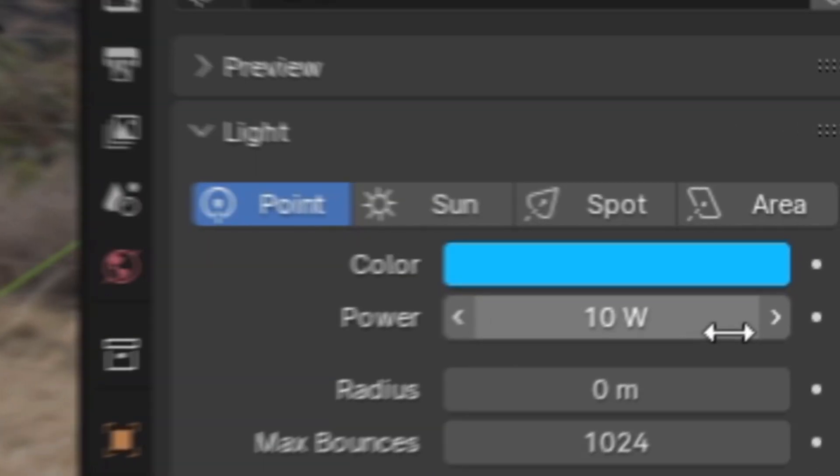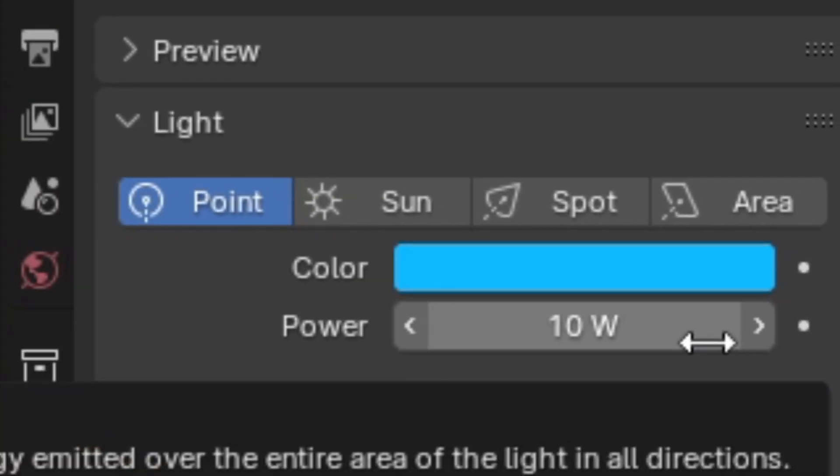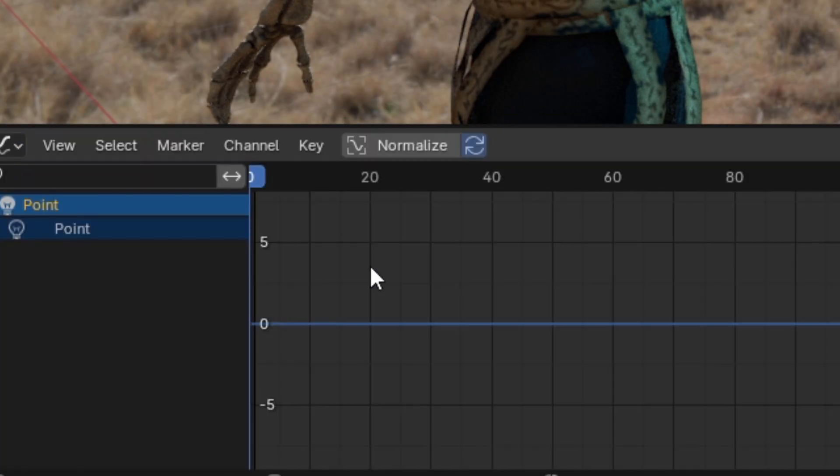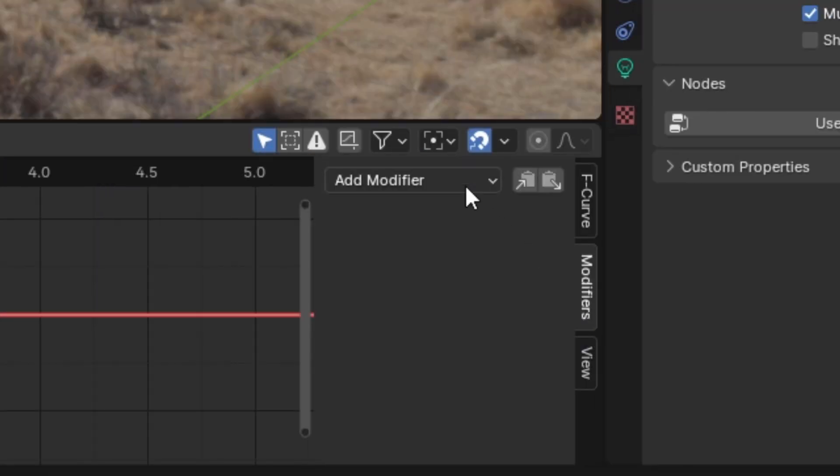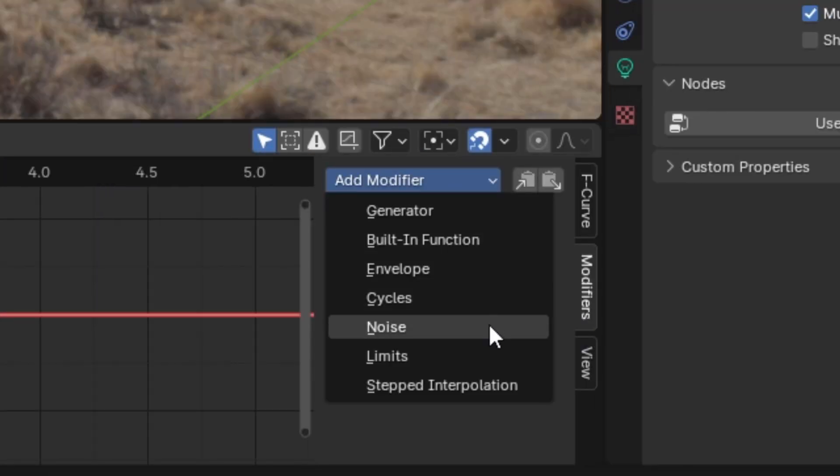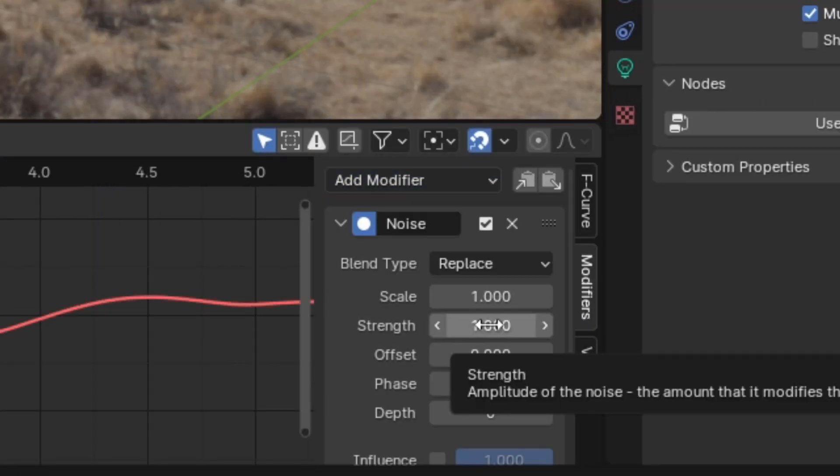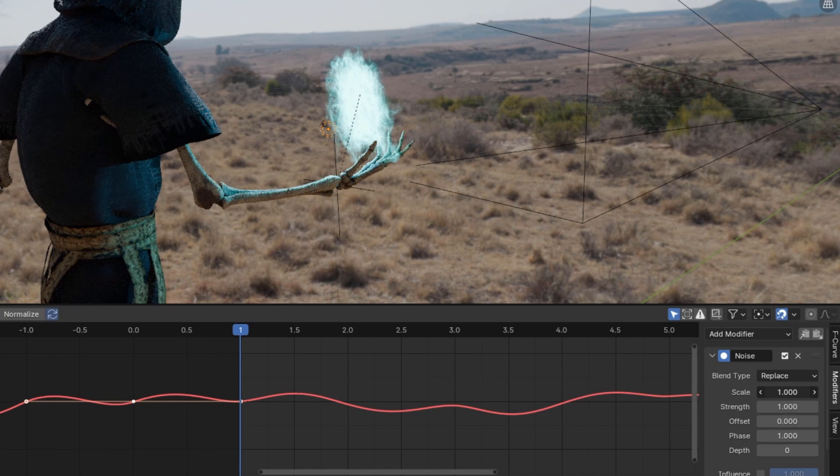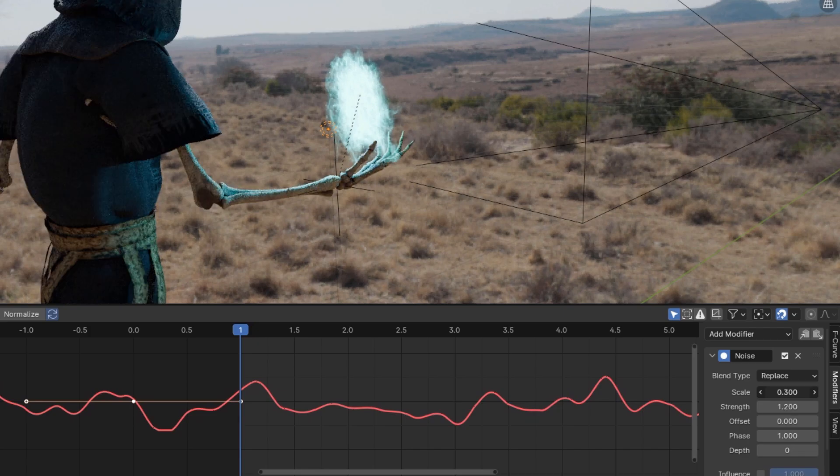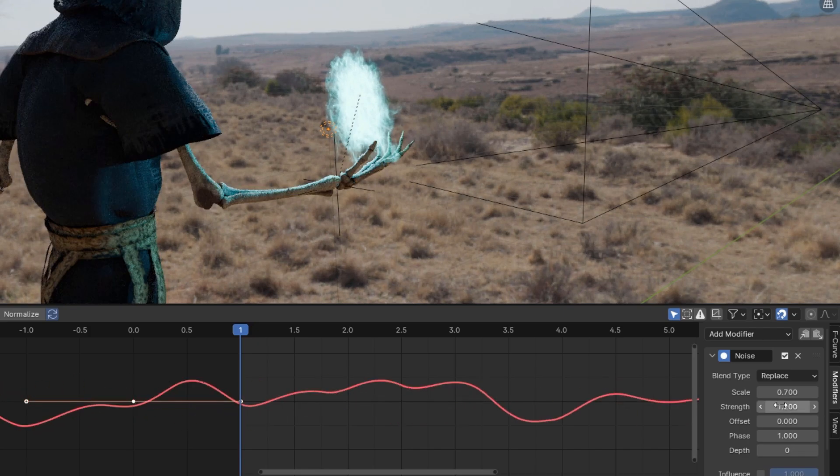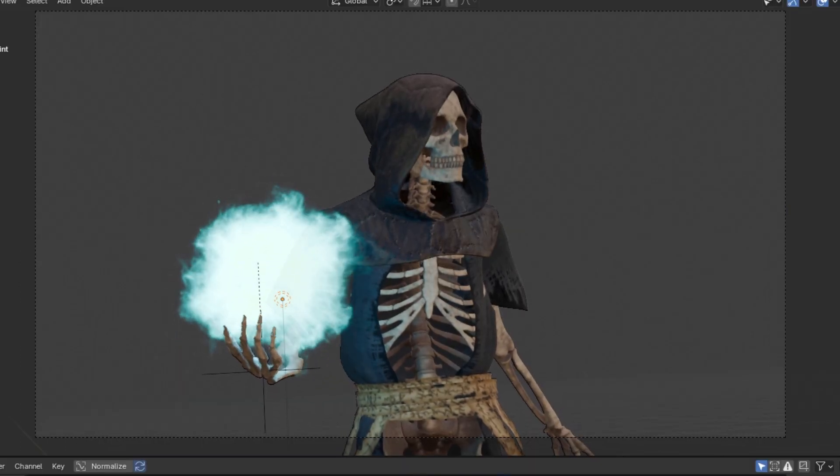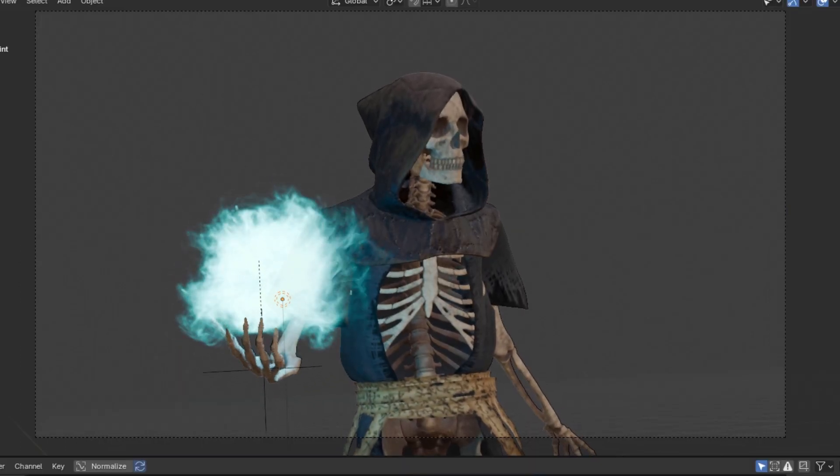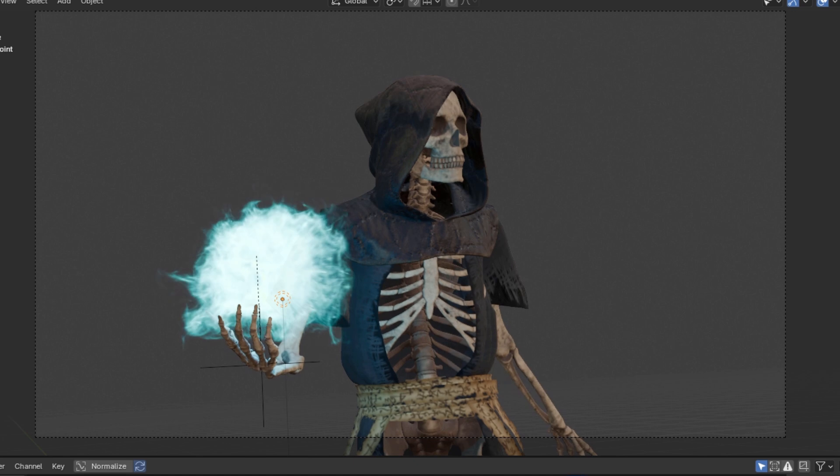By adding a power keyframe, going to the Graph Editor, selecting the power channel, and then going to the Modifier panel and adding a Noise Modifier. After adjusting the scale and amplitude of the noise, you should be able to fine-tune your lamp to flicker at the right frequency such that it fits well with your asset.